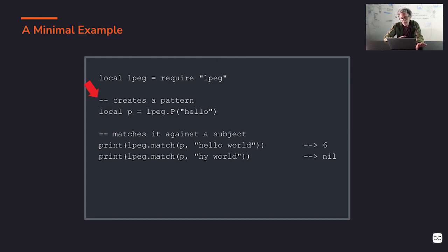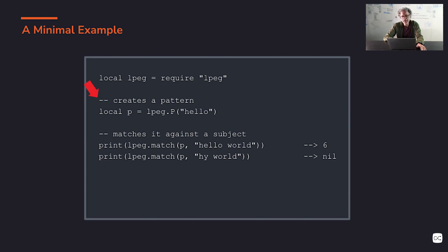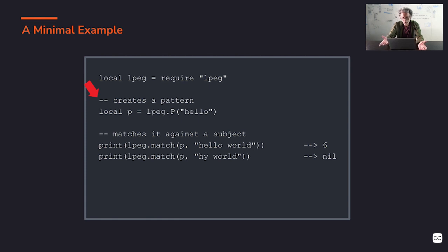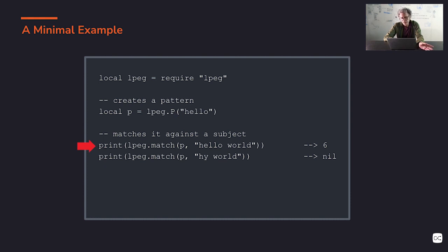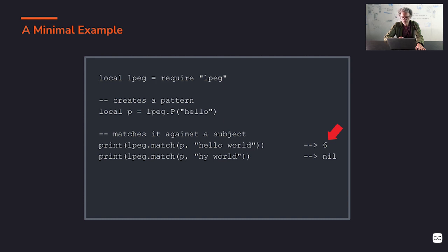Here we create a very simple pattern. The rest of this class, the whole class will be around this part - how we create patterns for all kinds of situations, for all kinds of scenarios. Here I'm creating a very simple pattern that matches literally the string 'hello'. And here I match that pattern against the subject 'hello world'.